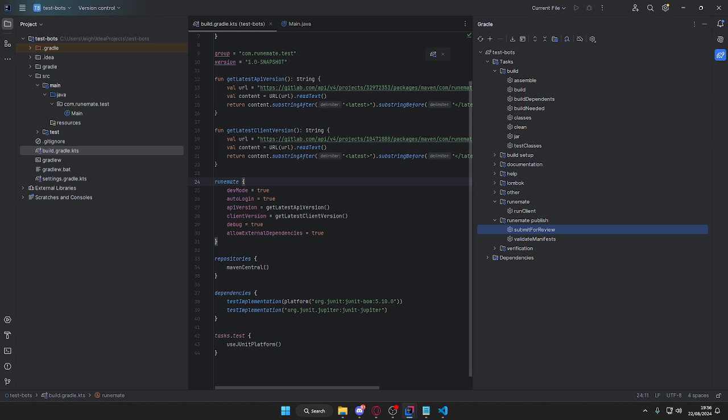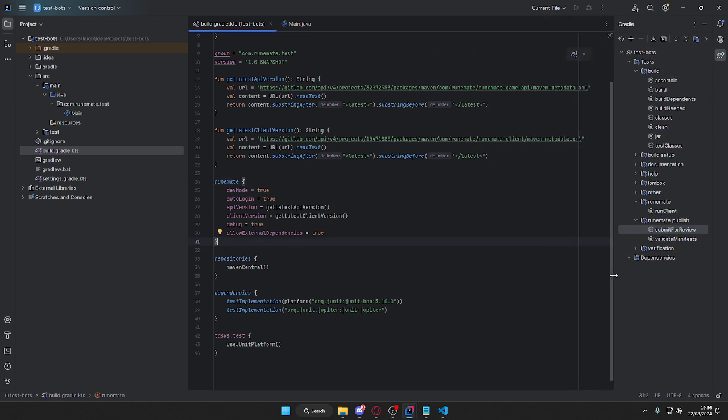But yeah, that's pretty much what you need to do. That's all there is to it. Thanks guys.